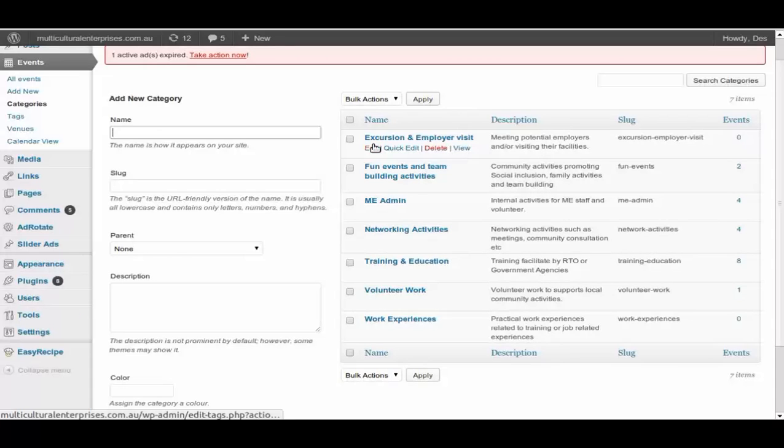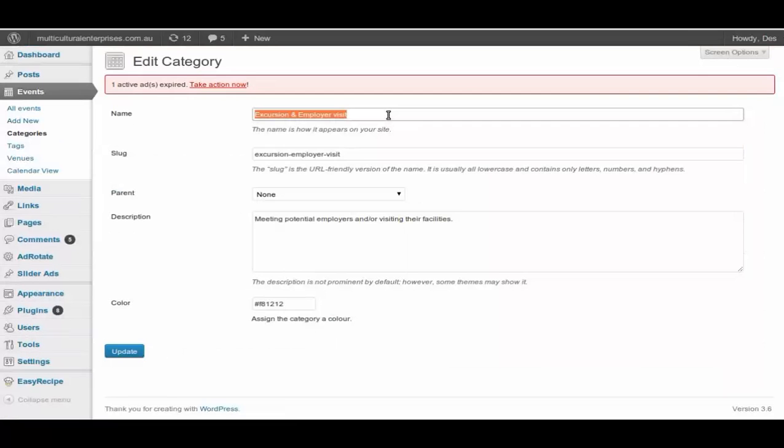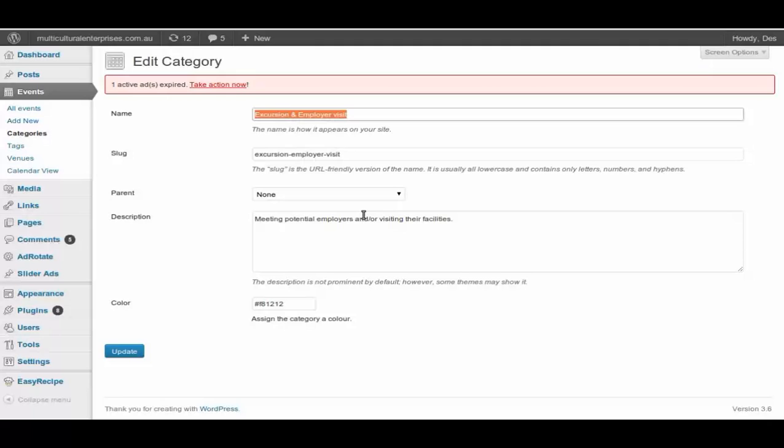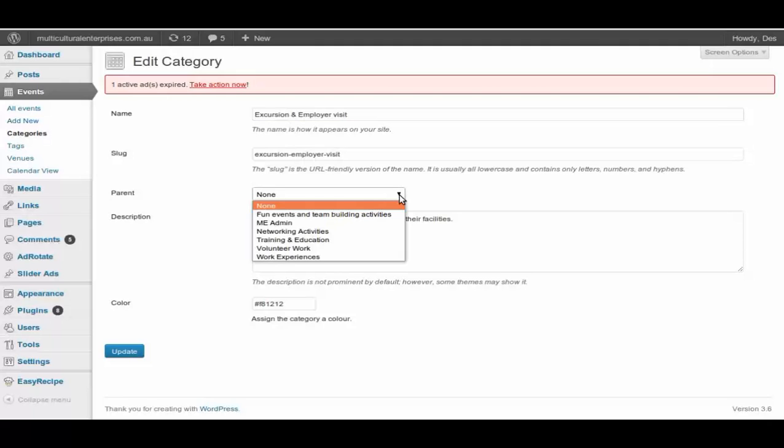You can also edit, quick edit, it's the same as the other one. You can delete or you can view what this looks like. Let's go into one just to have a look. You can see there's an event name or category name. The slug is URL HTML friendly version of the name. The parent is none, you can set up the parents and whatever in there. Description, just give them a short description.